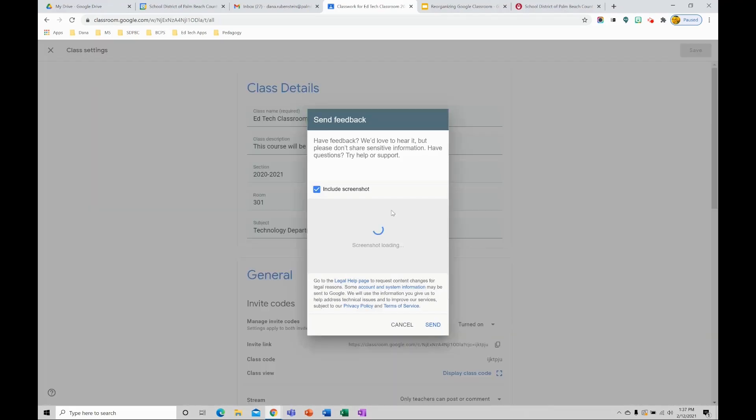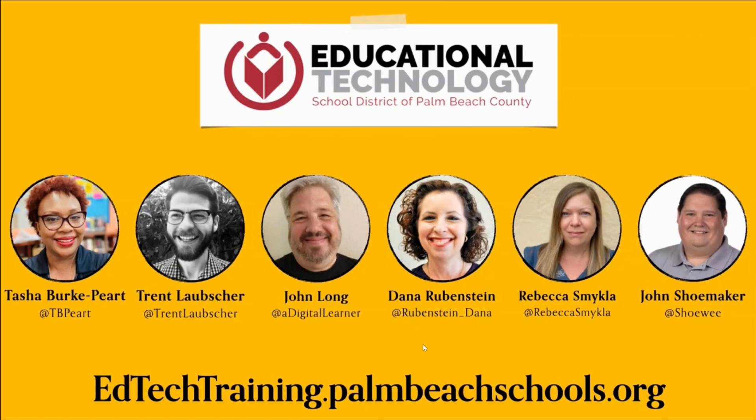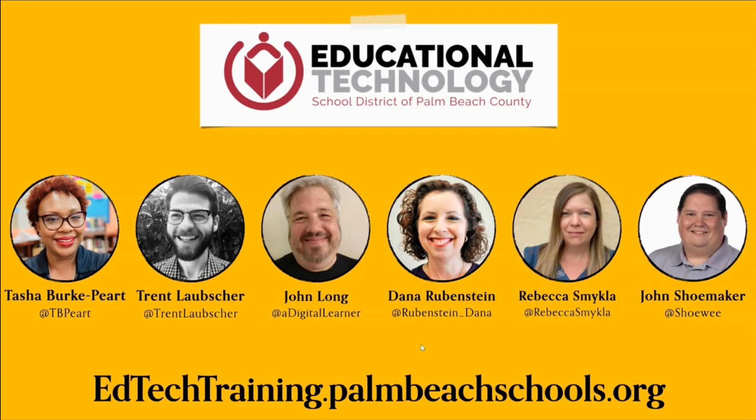Once you have that, go ahead and click send. If you have any questions about reorganizing your Google Classroom, please reach out to anyone on the EdTech Training Team. We also have additional resources on our website at edtechtrainingpombeachschools.org. Thank you for watching.